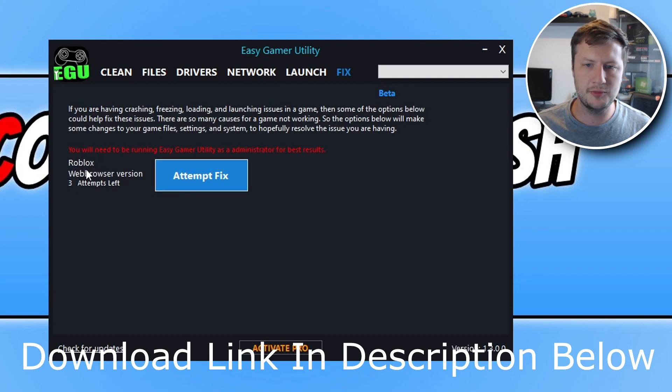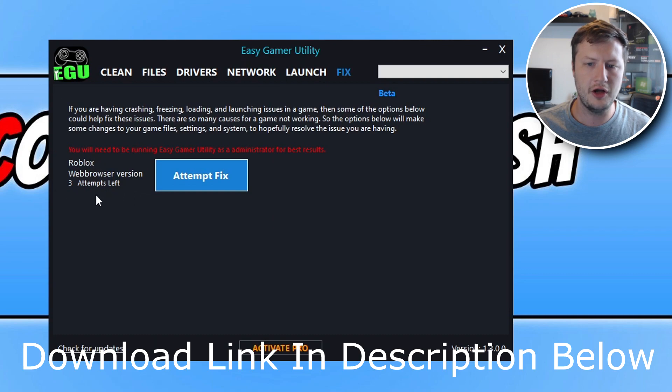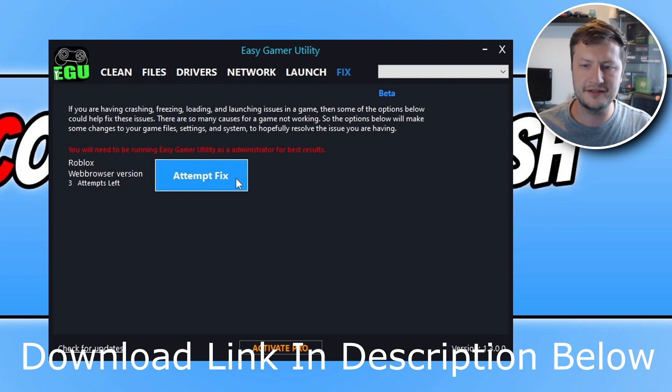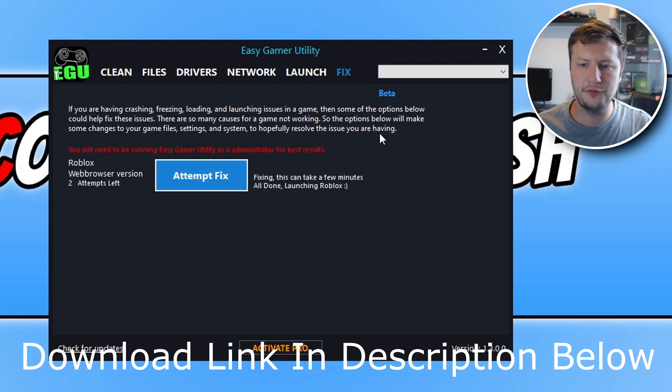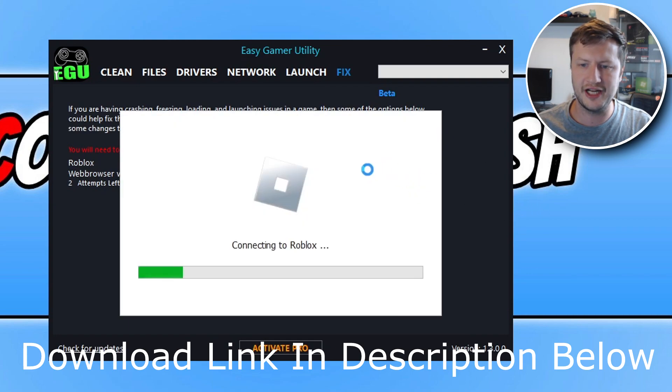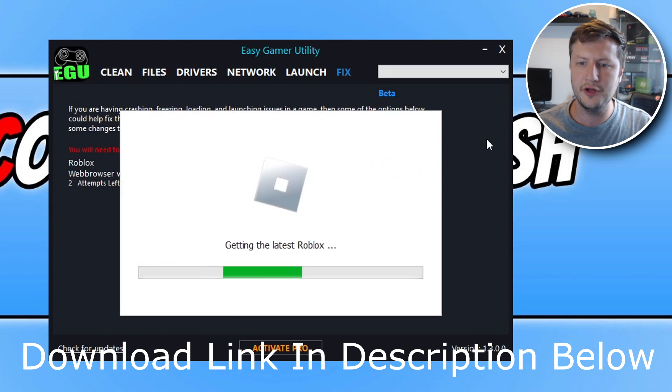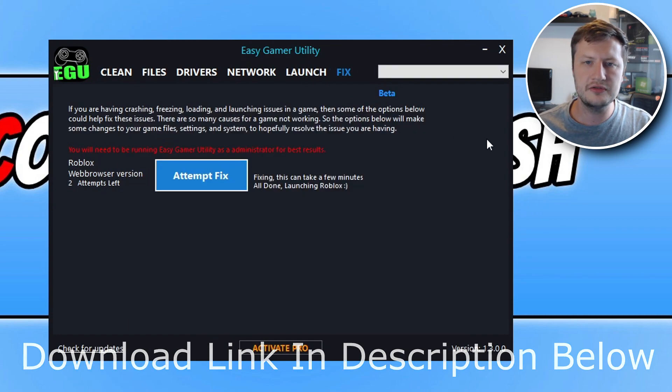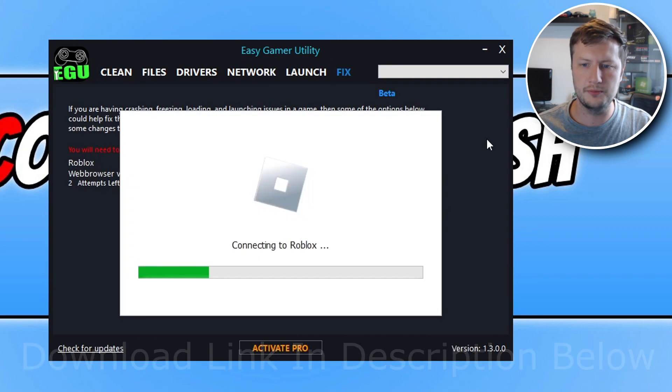As you can see at the moment, because I'm using the free version, I've got free attempts. You can click on Attempt Fix, and this is now going to run a few background changes, which is going to fix Roblox.